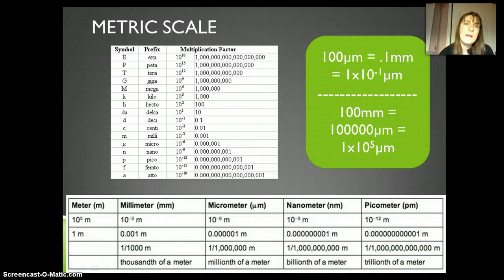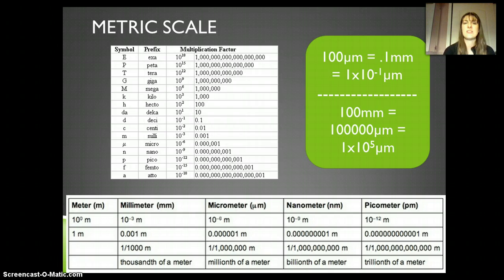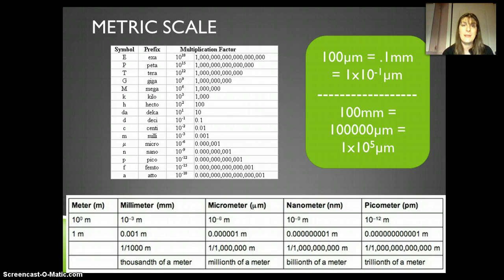I want to start by reviewing the metric scale very briefly. The metric scale is really awesome because it's based on powers of 10, so it's very easy to convert between different units — all you have to do is move a decimal place and add some zeros.